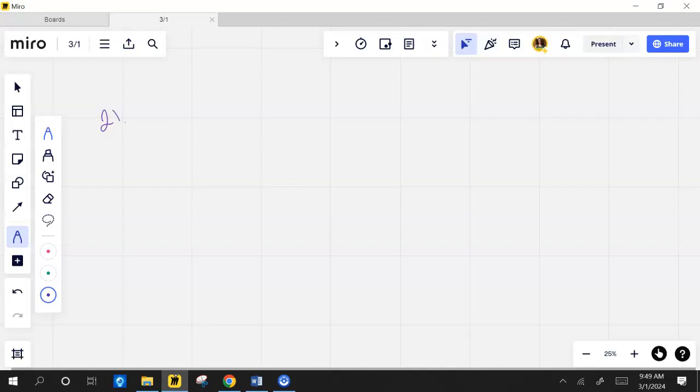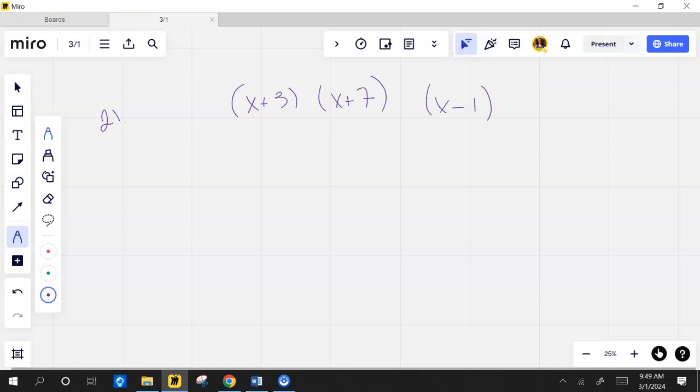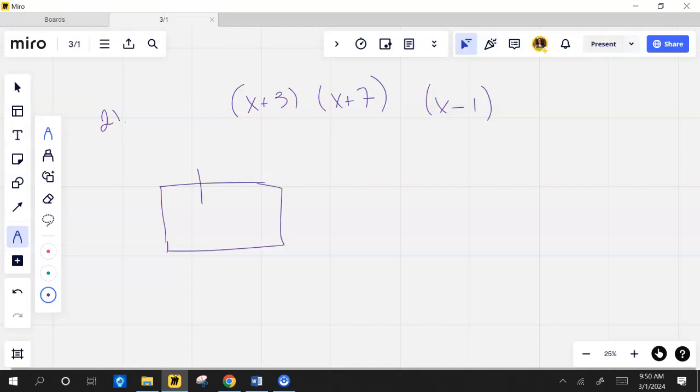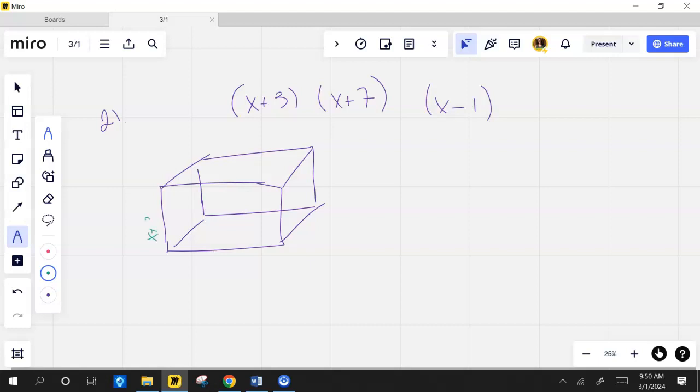The length, width, and height of a rectangular prism can be represented by the expressions x plus 3, x plus 7, and x minus 1. You won't have to know surface area. So here's this three-dimensional rectangle. We'll call this x plus 3, we'll call this x plus 7, and then we'll call this x minus 1.